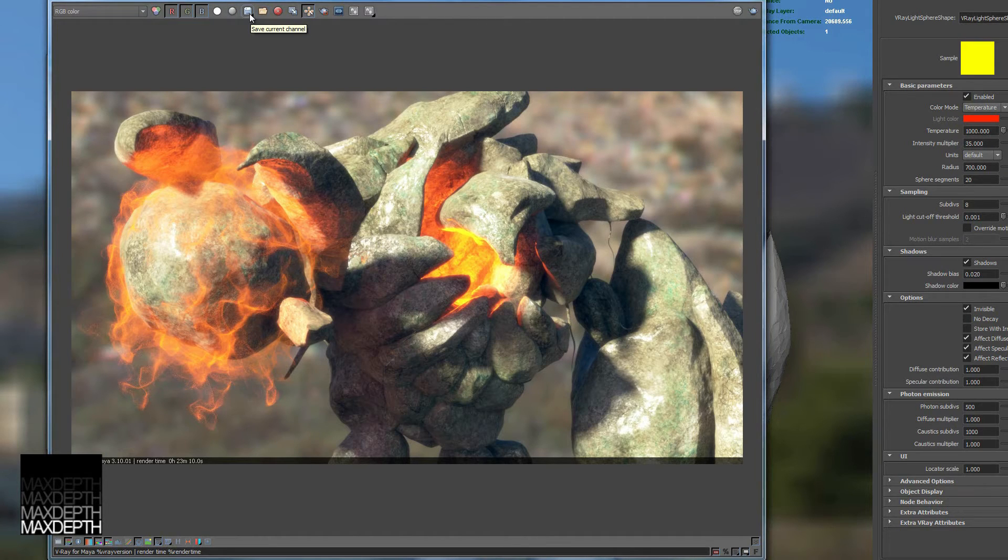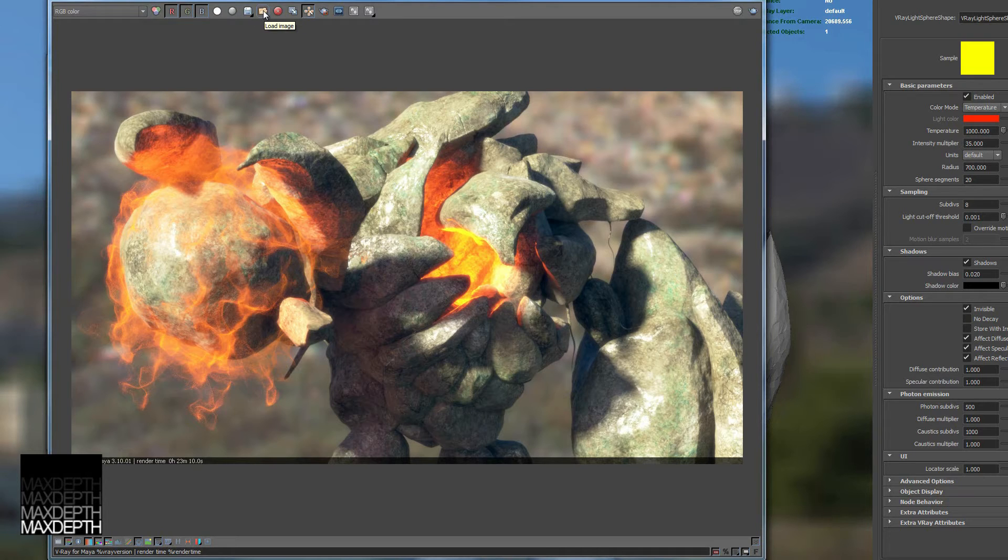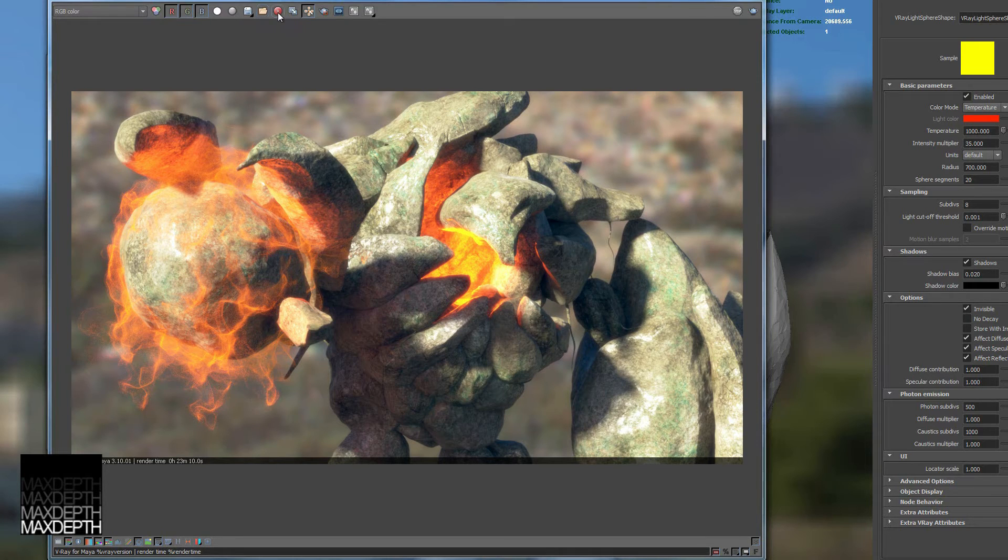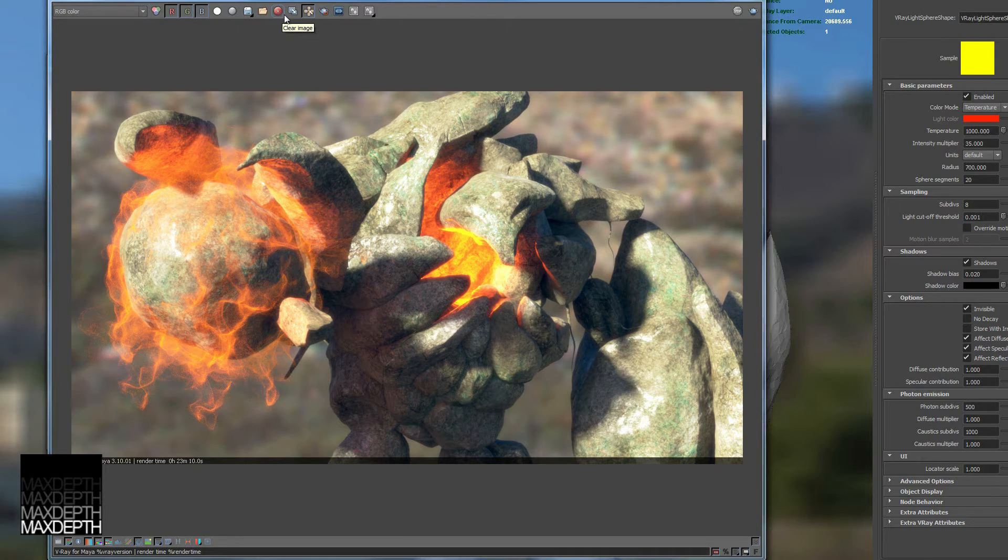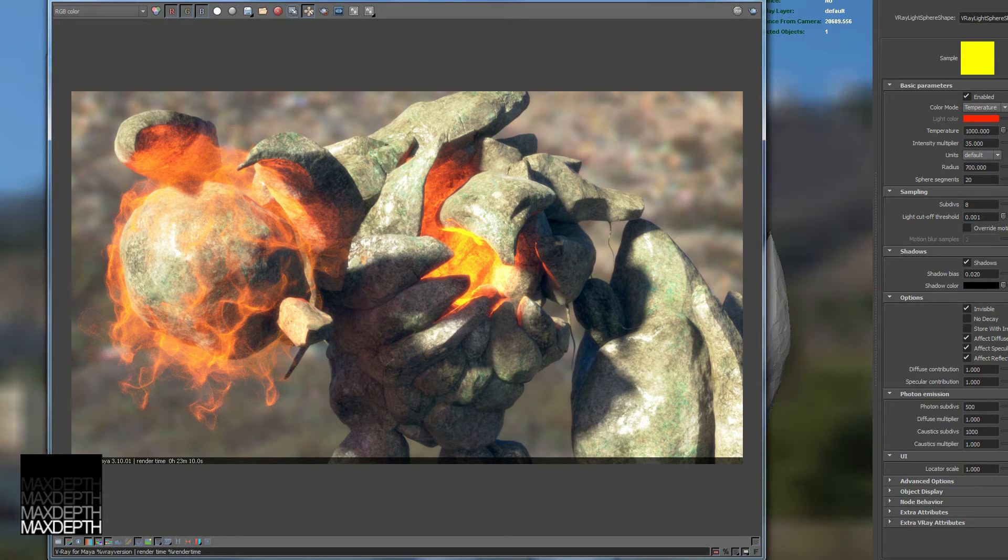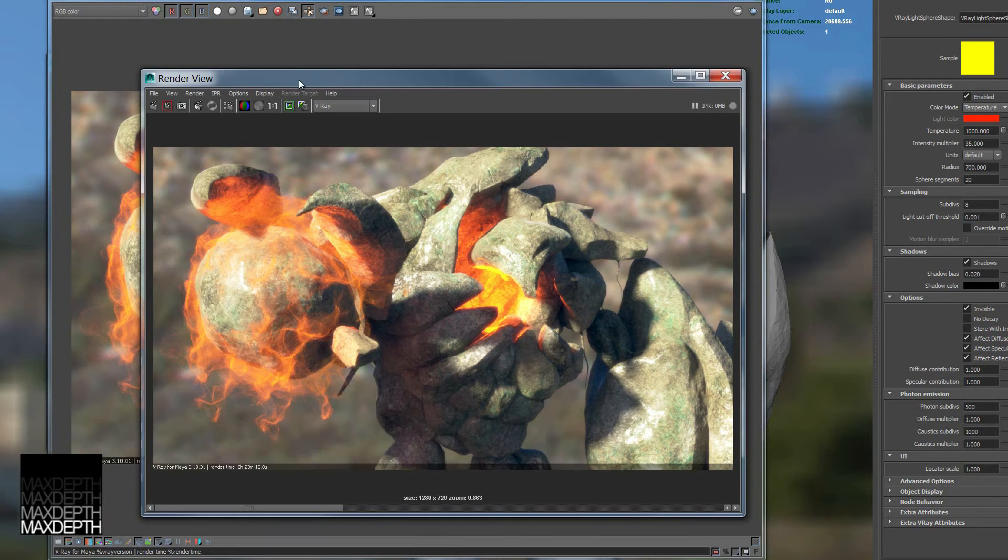Pretty standard, just save the current channel. You can set this and save this frame out. You can open a frame if you open up your buffer empty and you want to look at something you've already saved. Pretty self-explanatory. You can kill an image from the buffer by clicking this. Duplicate to Maya frame buffer. Now this is pretty standard. We click this guy and then we go to the standard Maya view.